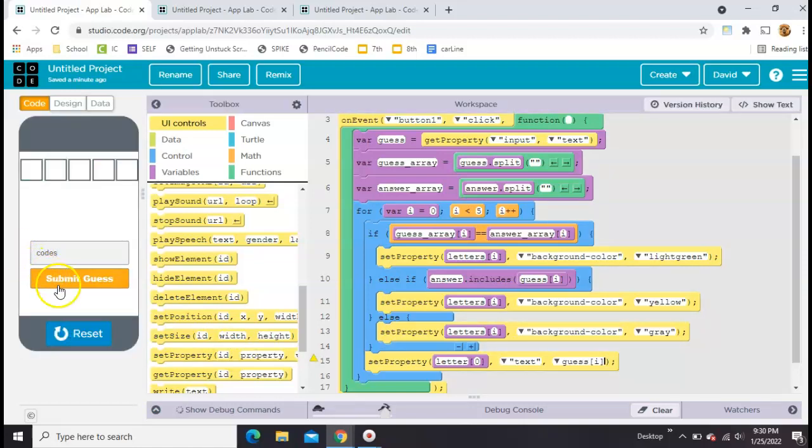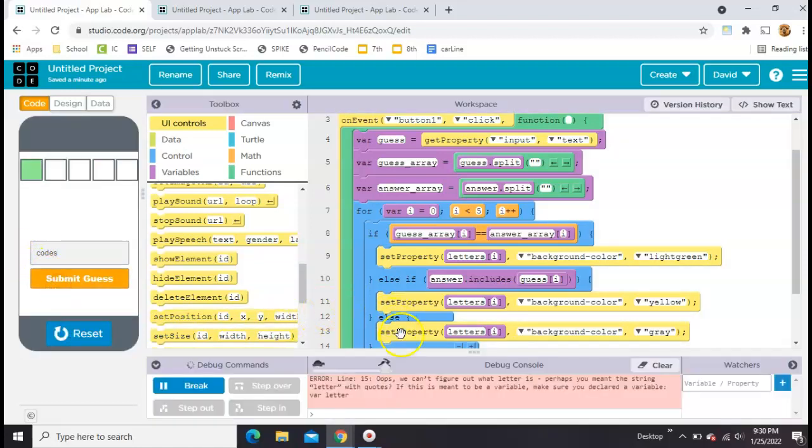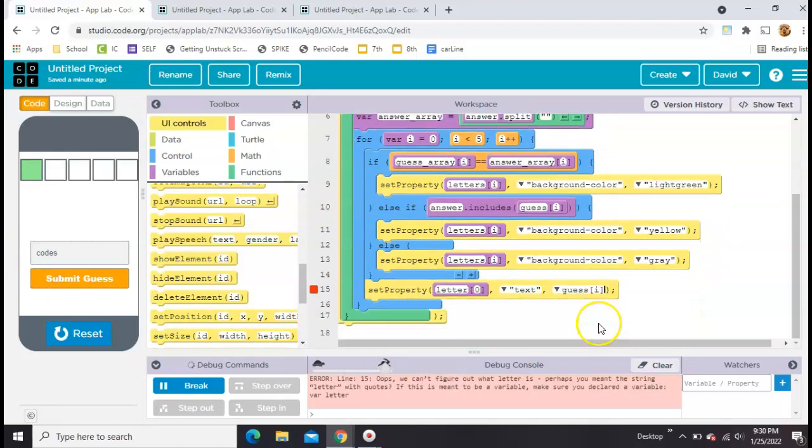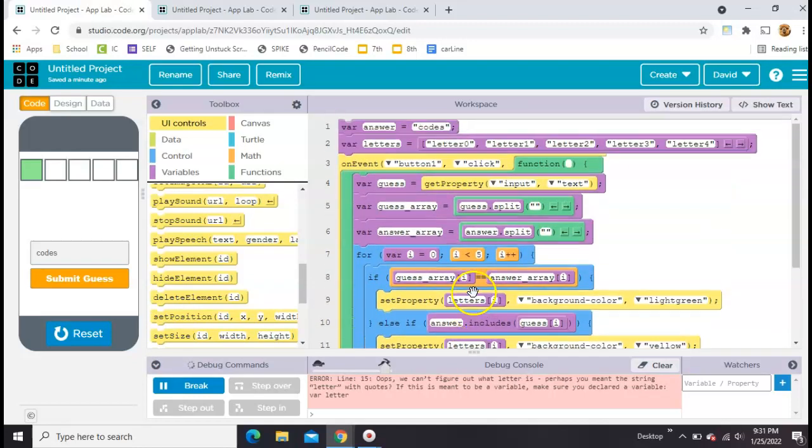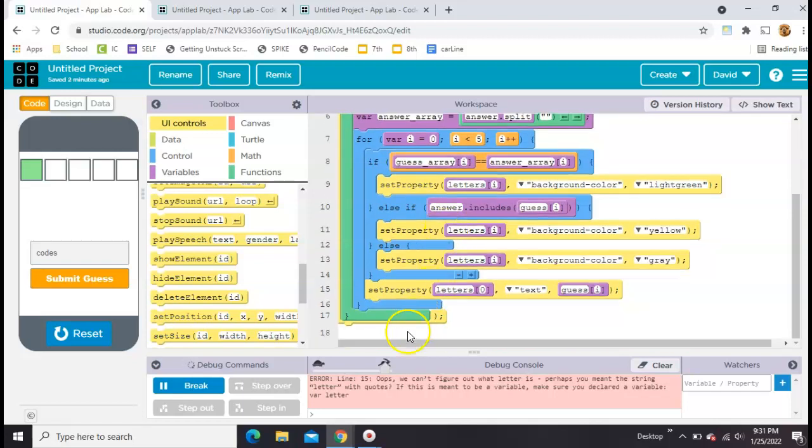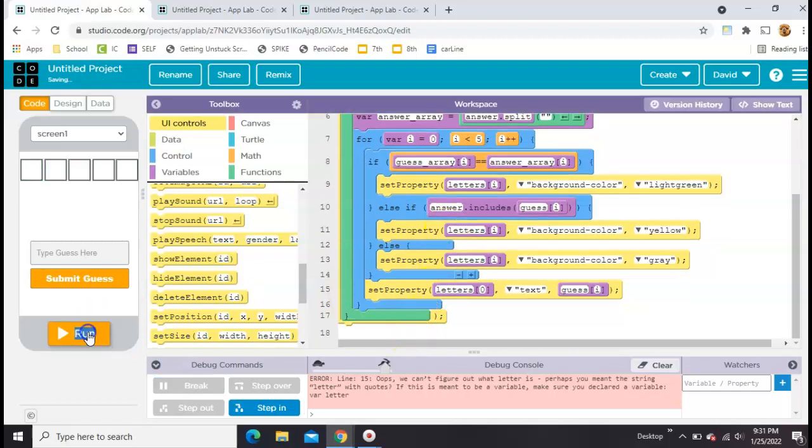Codes. We can't figure out what letter is. What did I do wrong? Line 15. Oh, I did it again. I did this in the last video. Instead of using letters, which is the actual name of the variable of the list, I accidentally put letter. Let's try it again.